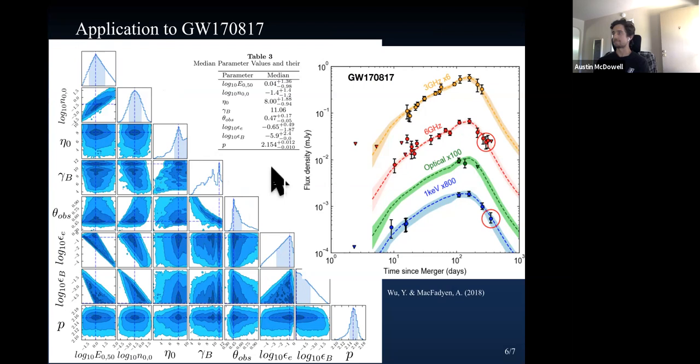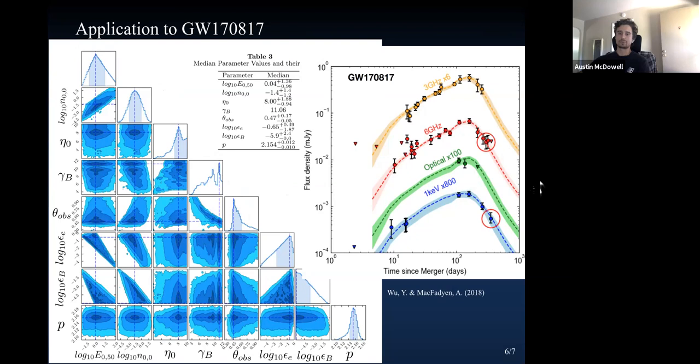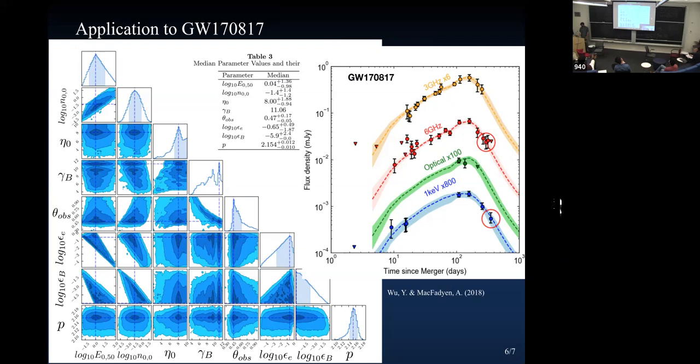Question: Where is today on that graph? — Today is way, way far over here to the right. This is an older plot. There are some more recent observations that haven't been added to it yet. Any other questions? — Okay, thank you, Austin.